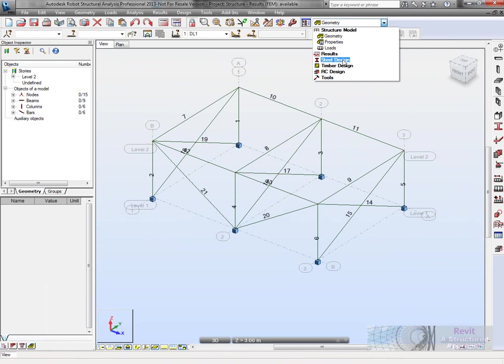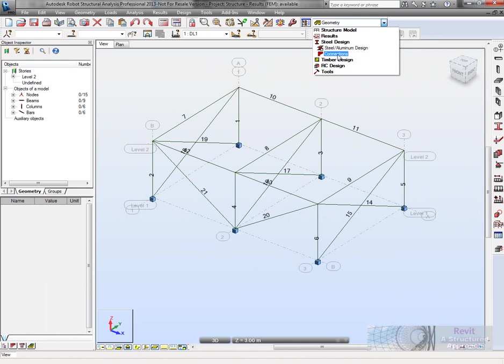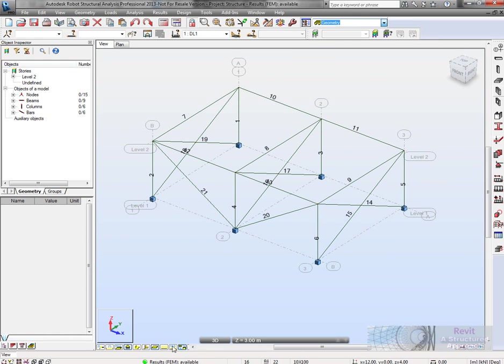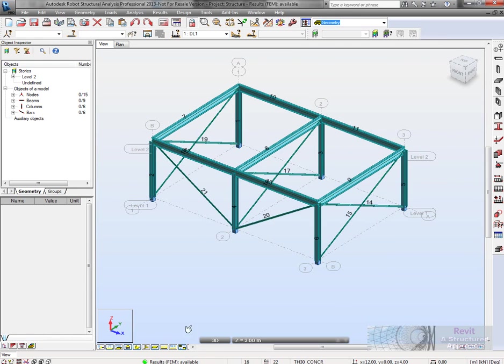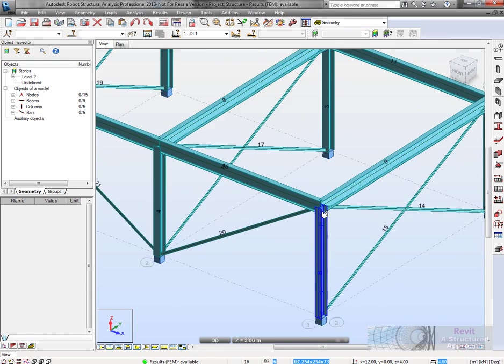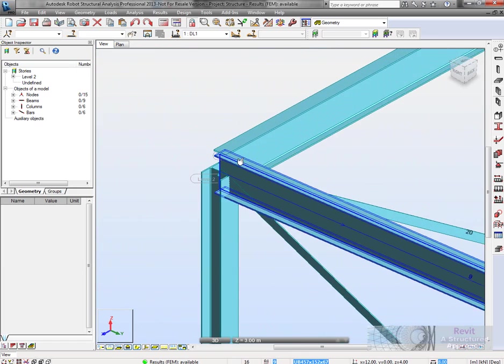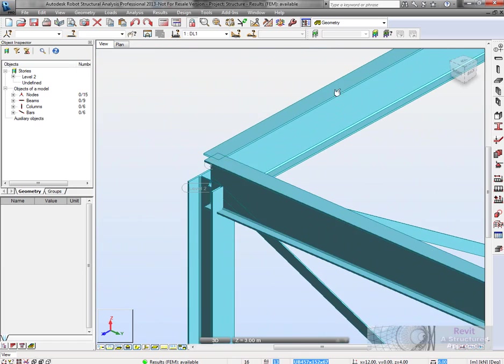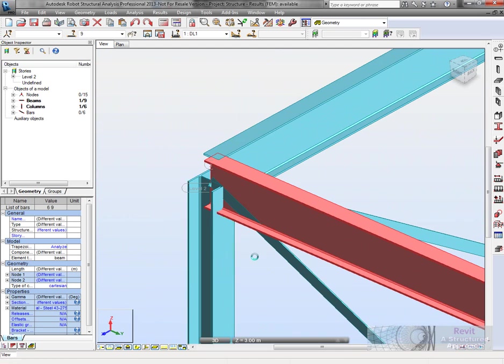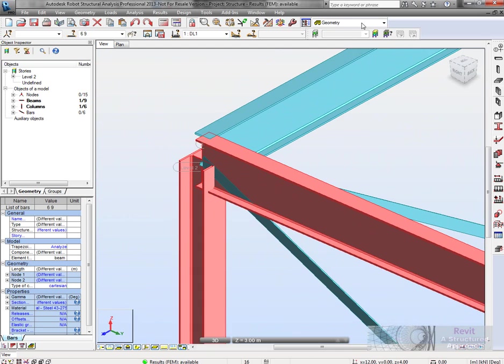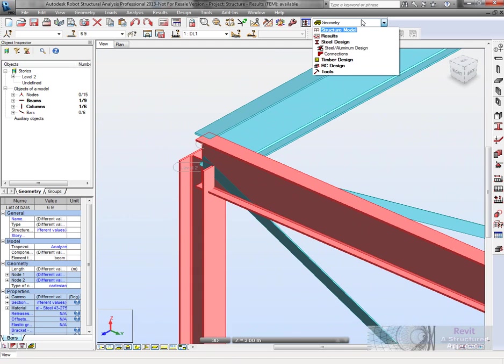What we'll do now is have a look at connections. We can transfer the connections backwards and forwards between Robot and Revit. We'll try and get a connection in here. We'll select both those items and go to connections.